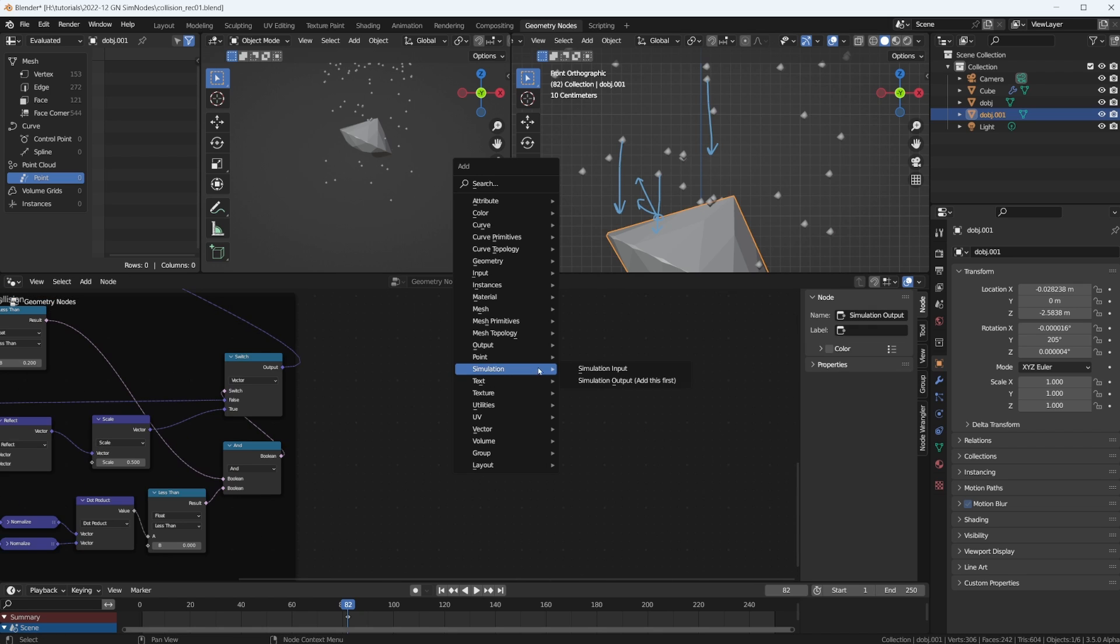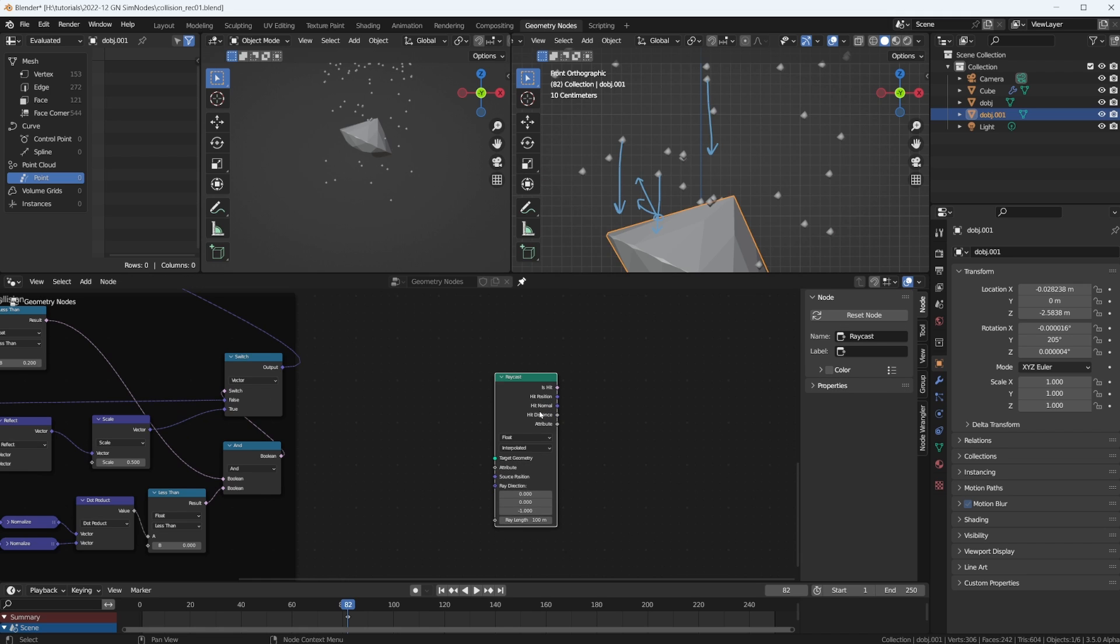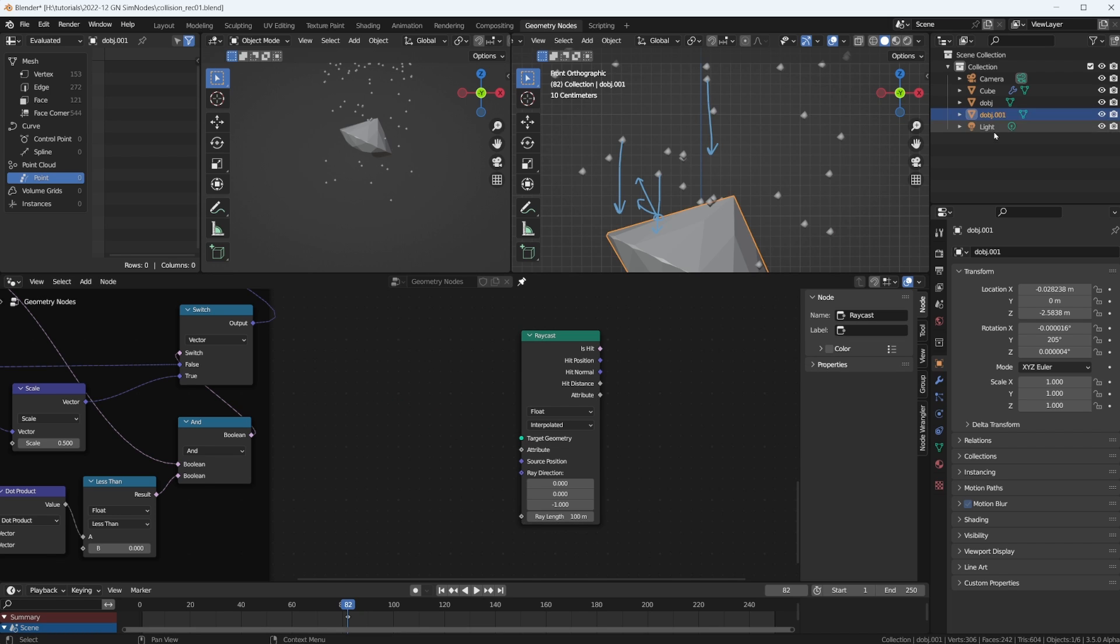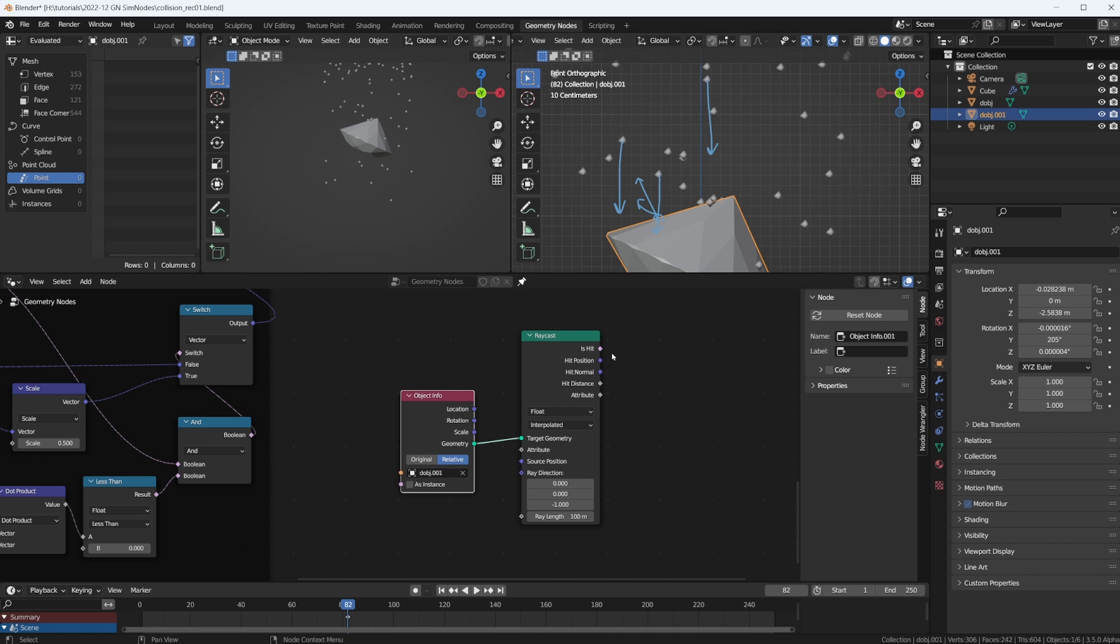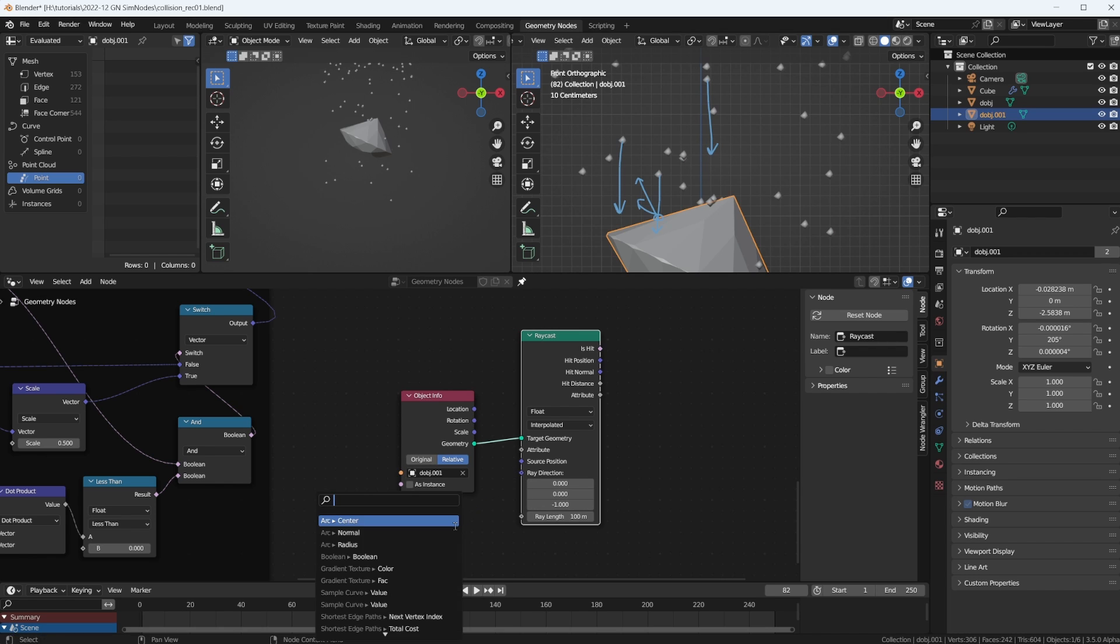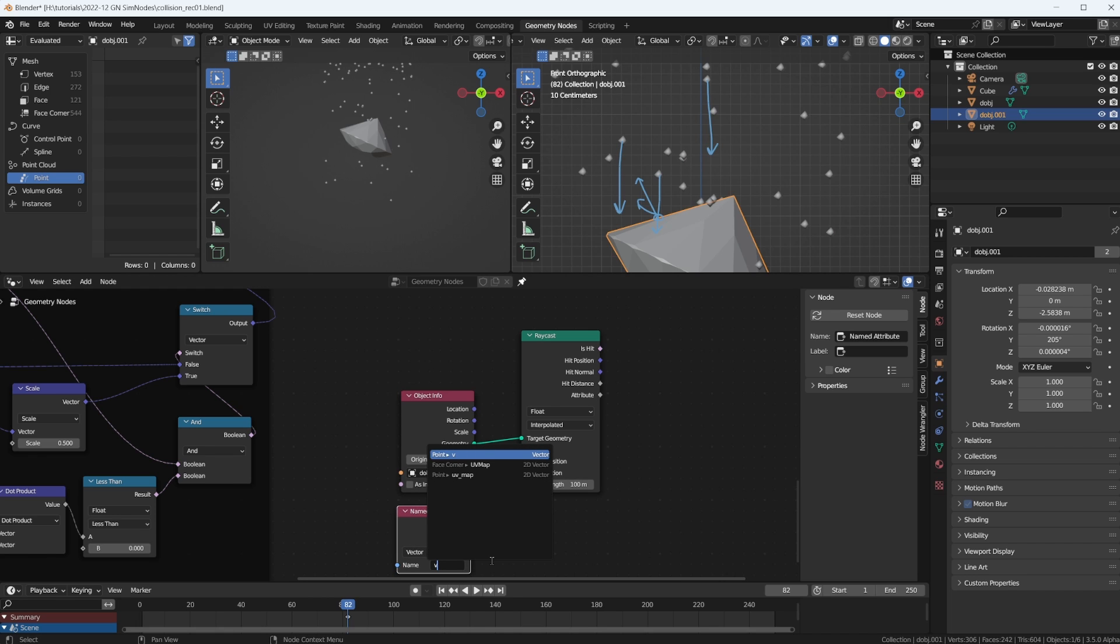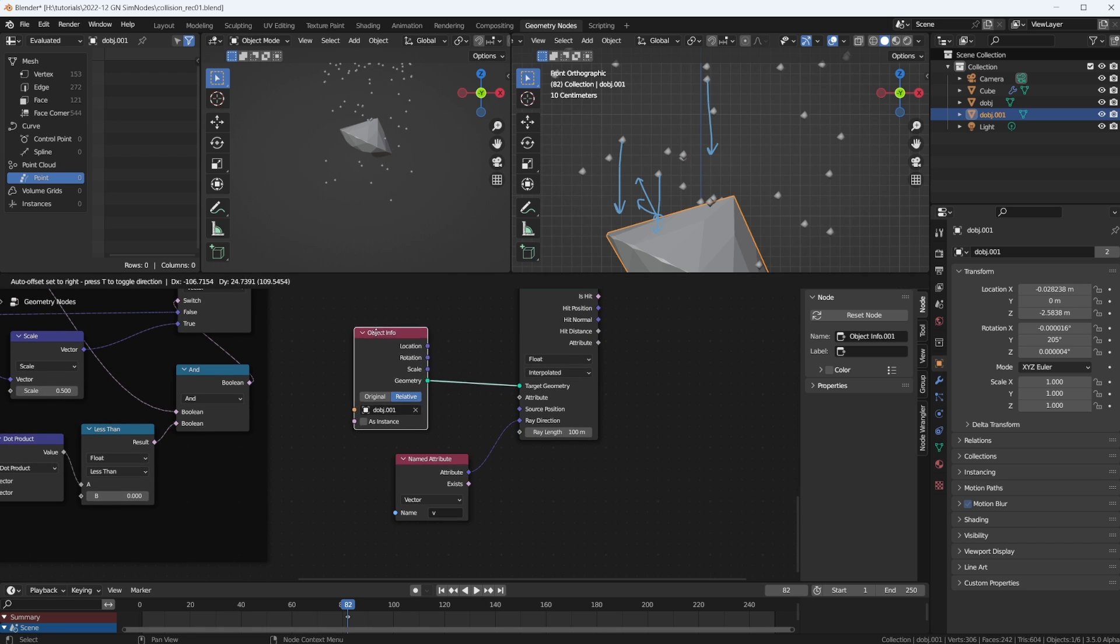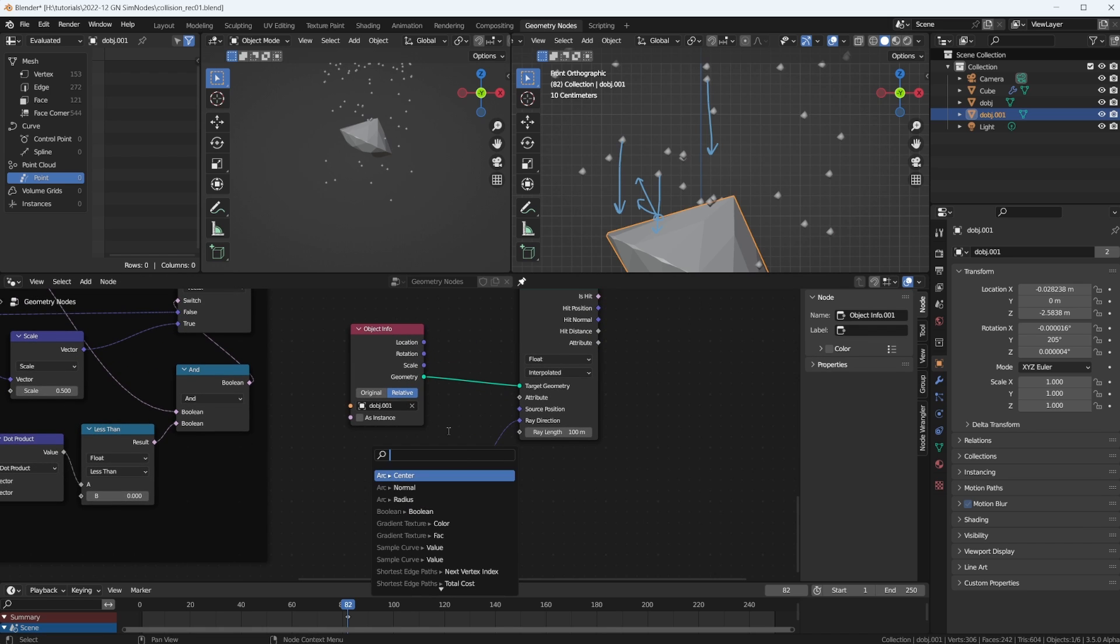First, we're going to search for ray cast. The ray cast node needs a target geometry. For that, we're just going to bring in our diamond again, set it to relative because we moved it up a little. So that will be the target. Now, the particle ray casts in a certain ray direction. What's the direction? That will be our named attribute called V, our velocity vector.